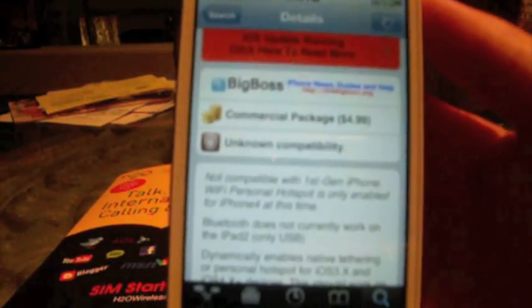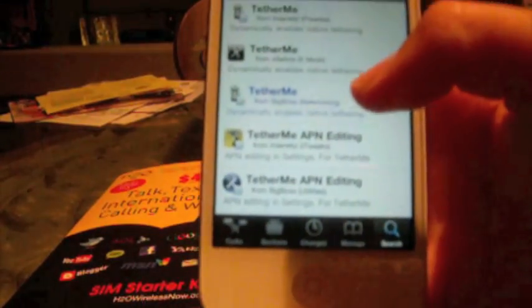It costs $4.99 in the Big Boss repo or you can get the cracked version by adding the cracked repos. Once you're done, your device should respring.